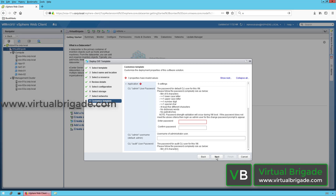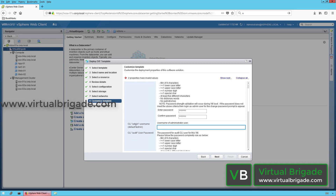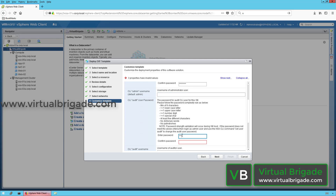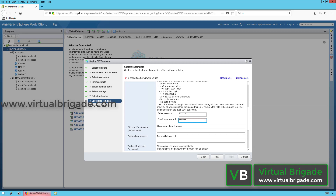On the Customization Template page, you need to set passwords for the admin account, audit account, and root user account, and also set the IP address information. Set the admin password — the login password to the NSX Manager — type and confirm the password. If you want to change the default CLI admin username, you can do so here, but I am going with the defaults. Scroll down to set the audit password, type and confirm it. You can also change the audit username if needed.